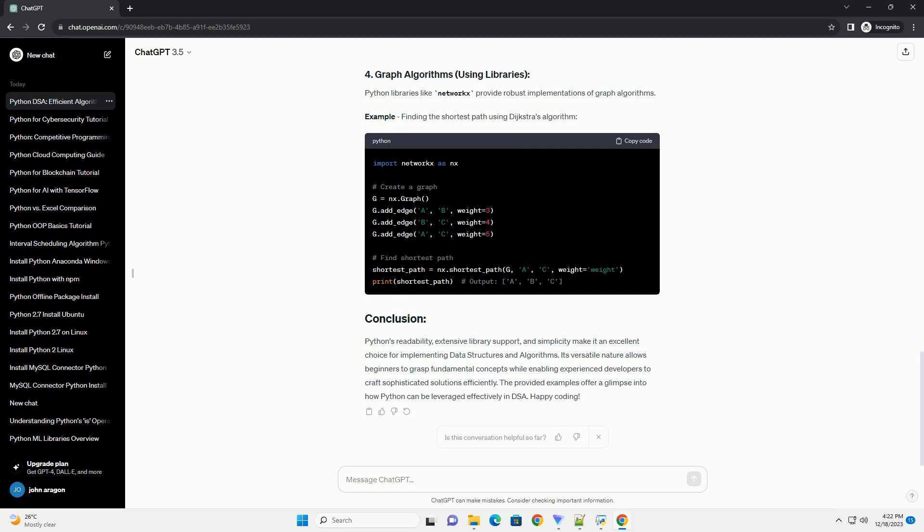Python's built-in sort method and the sorted function implement efficient sorting algorithms like TimSort, which combines merge sort and insertion sort. Example: sorting a list of integers.